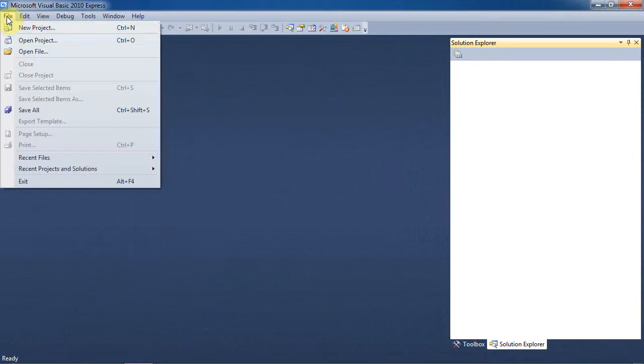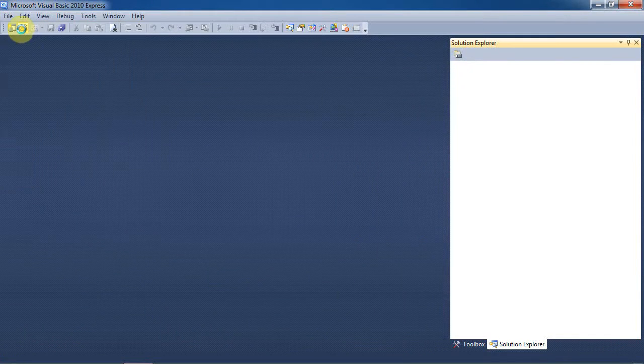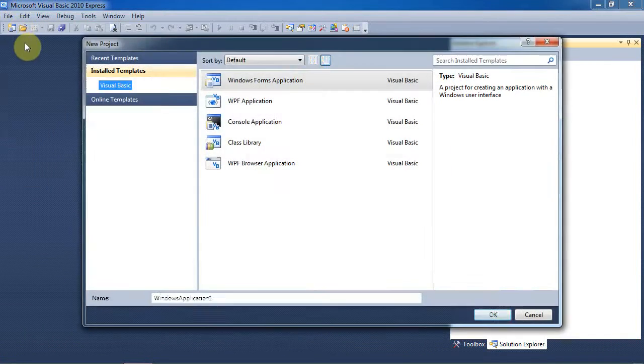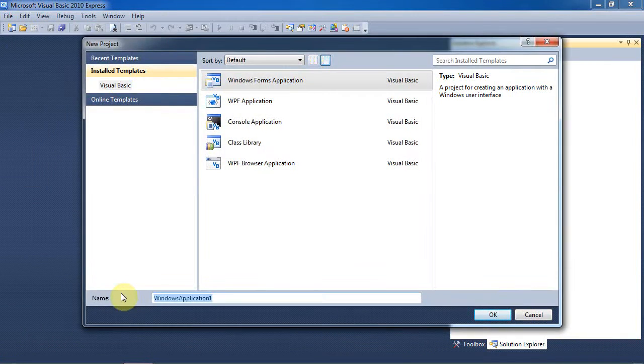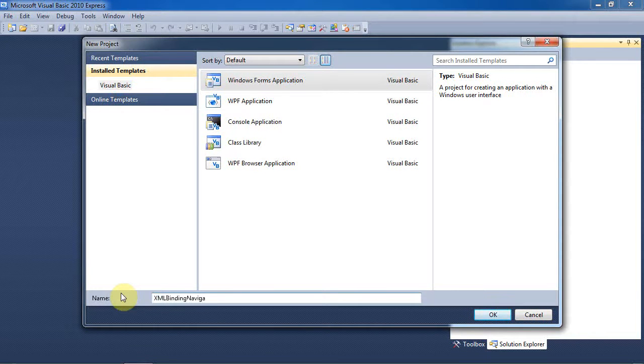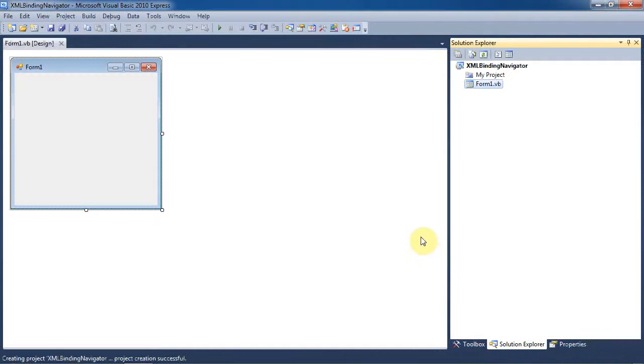In this tutorial, we're going to use Microsoft Visual Basic 2010 Express. We'll start a new project and just name it XMLBindingNavigator.